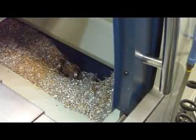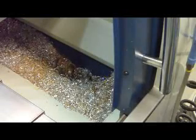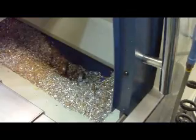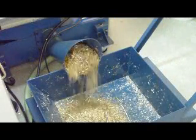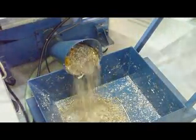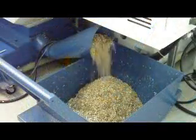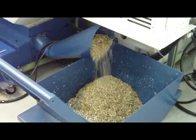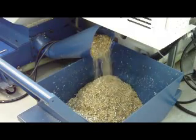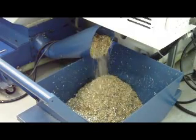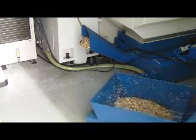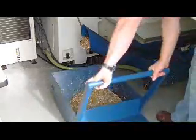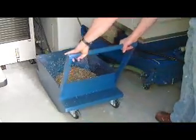The rear dual exhausting chip conveyors remove chips efficiently and reduce the amount of floor space that's required for the machine. The machine also has these really nice steel chip carts.